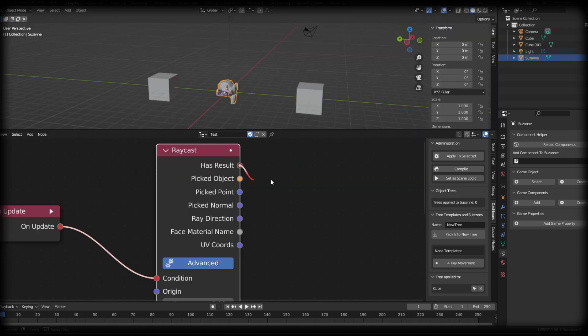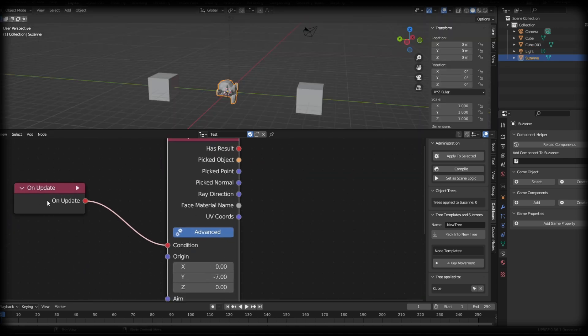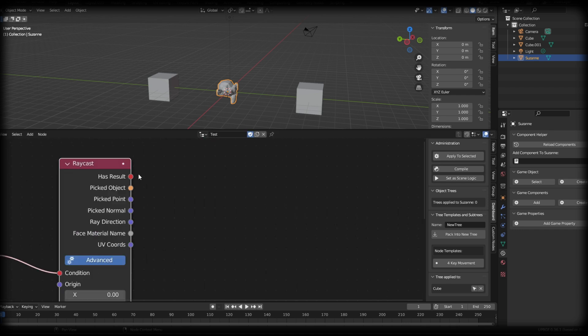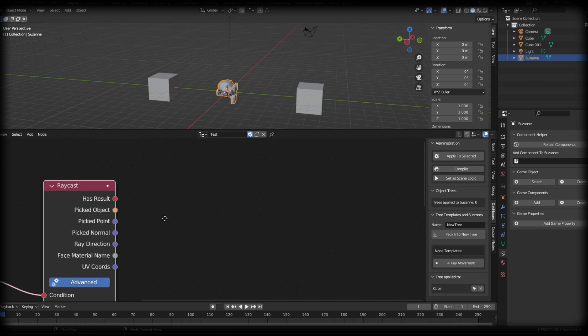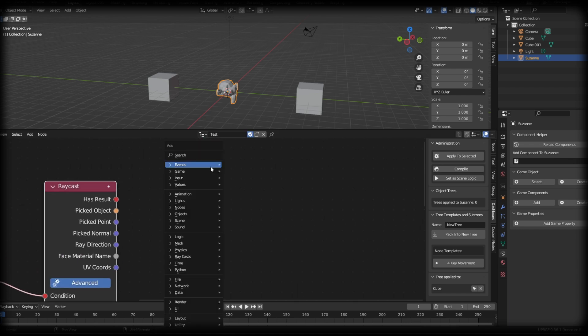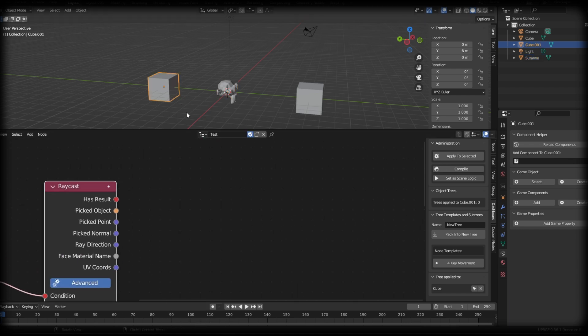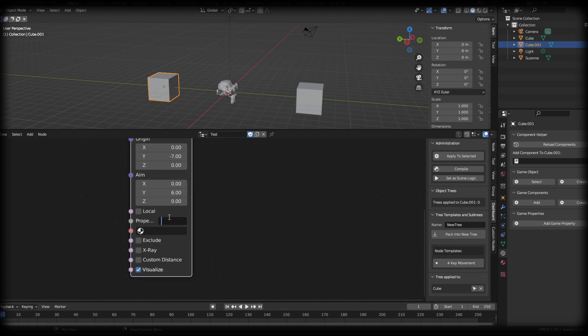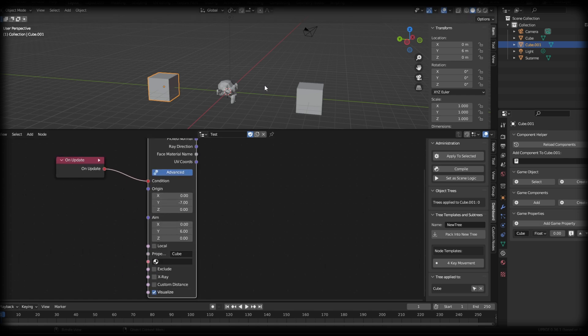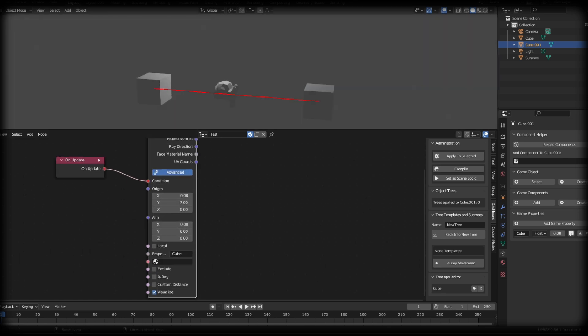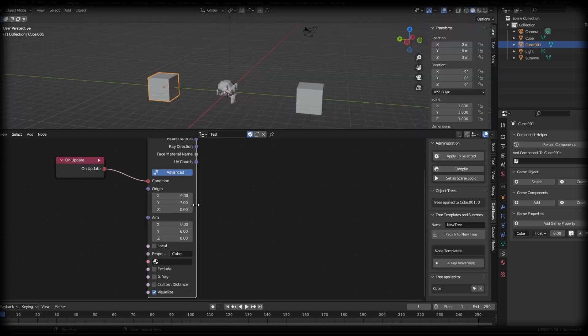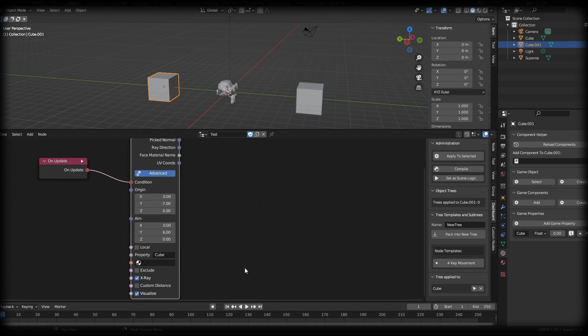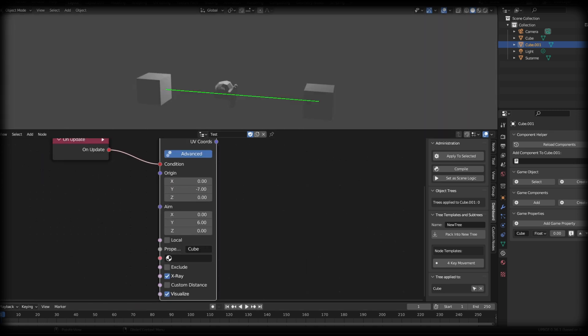So if we come up to the top, has result is basically a true or false. And whenever this on update is going, it will change from false to true. So for an example, let's just make this touch this cube again, and we're going to give it the property cube. And we'll come over here and give this the property cube as well. So with the property cube, we'll see that it'll pass through the Suzanne head. So I'll put on x-ray so that it actually touches this.